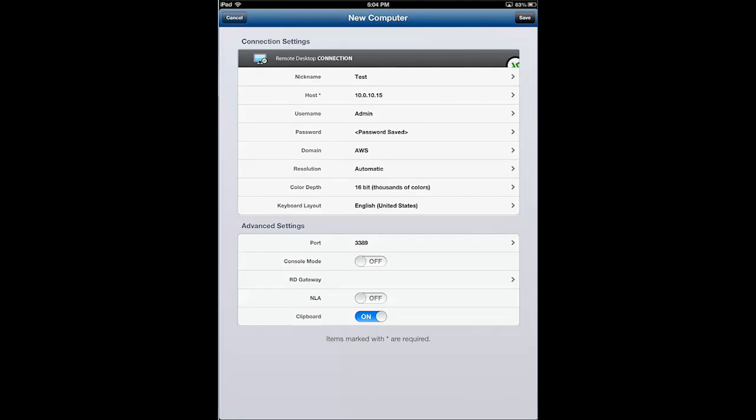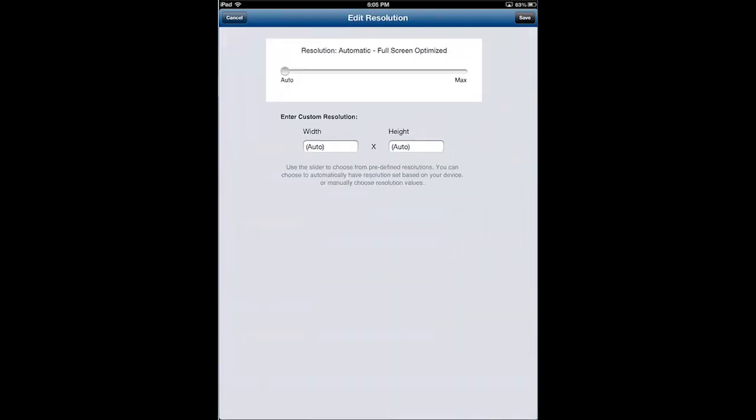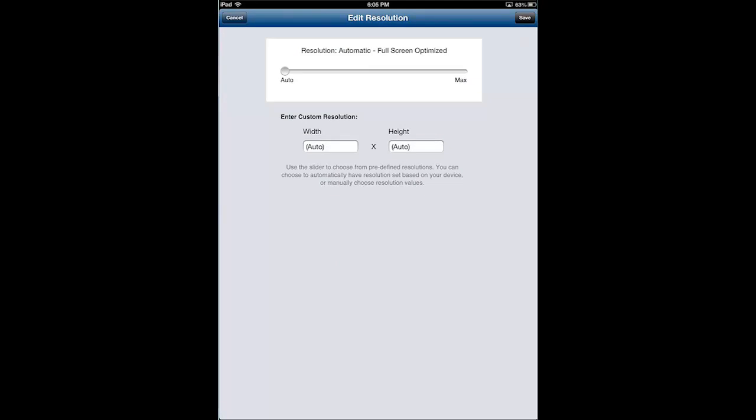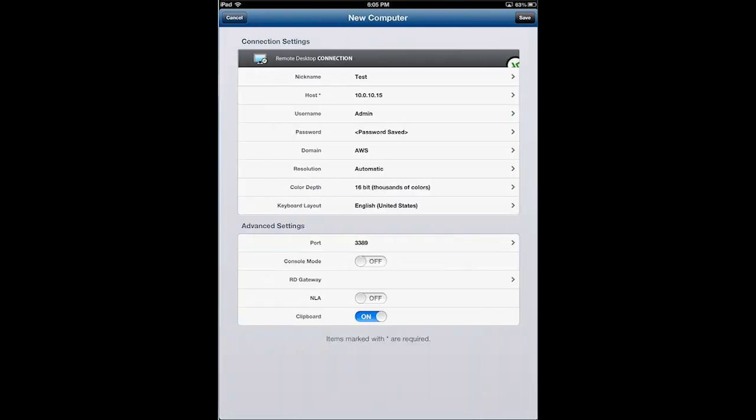So for resolution, you can tap in there. You can set a manual resolution, but I typically leave that at auto so that when I connect the servers with different resolutions, it just automatically sets the height and width for me. So I'll tap save.